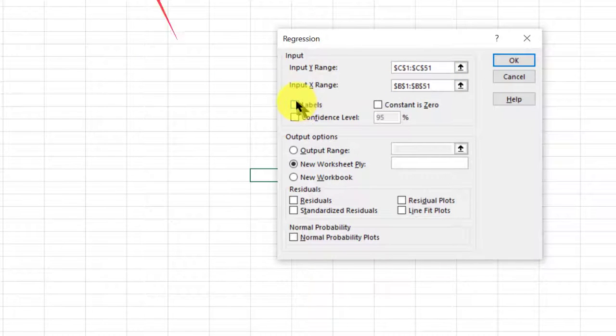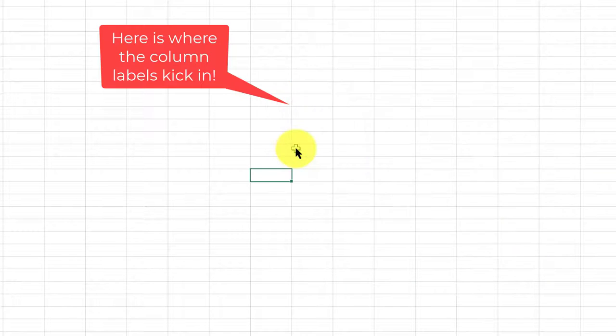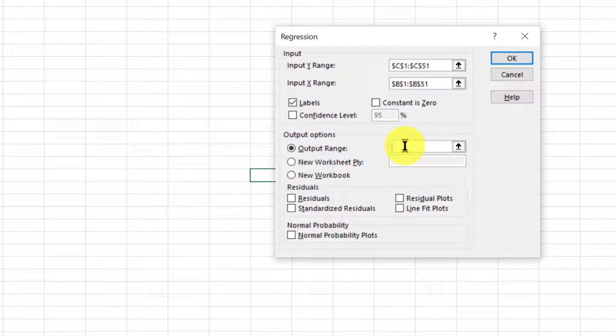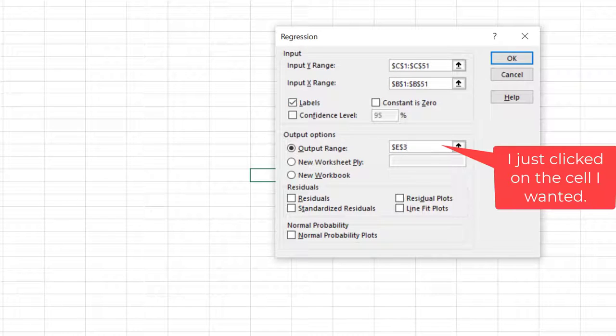I've got labels at the top. I want to put my output range on this page. So I'm going to click there, get my insertion cursor flashing and pick that point.